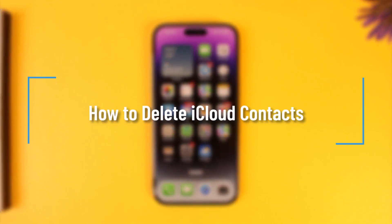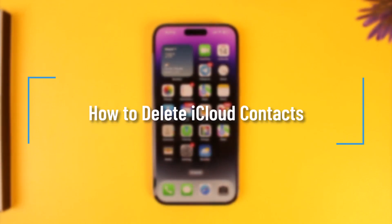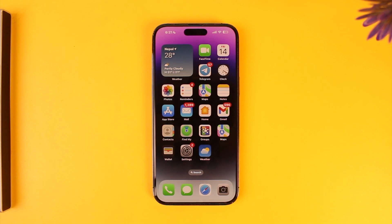How to delete iCloud contacts. Hey everybody, welcome back to our channel. In this video we're going to learn how we can delete contacts that are saved on our iCloud, so make sure to watch the video till the end.